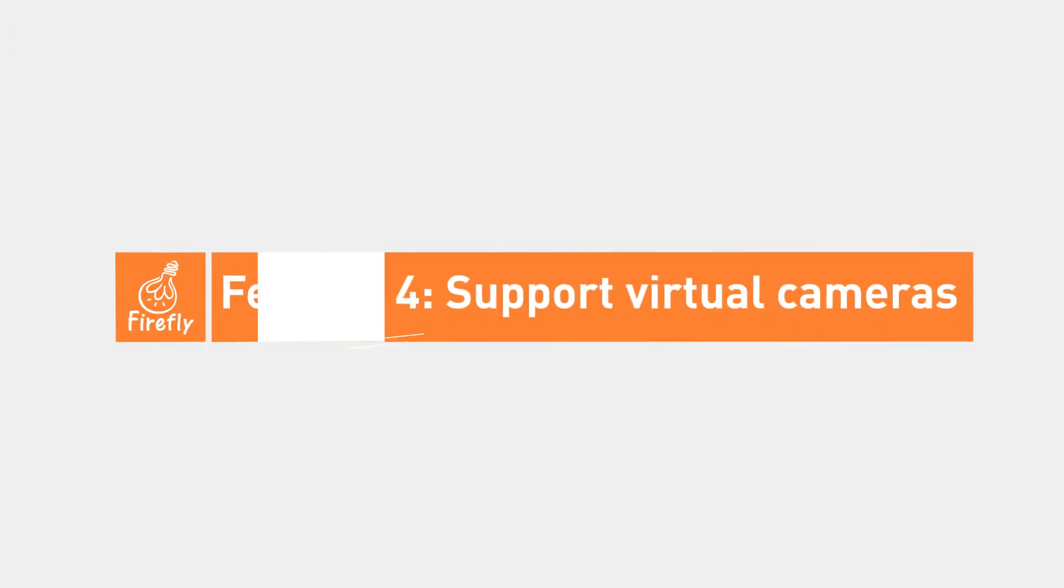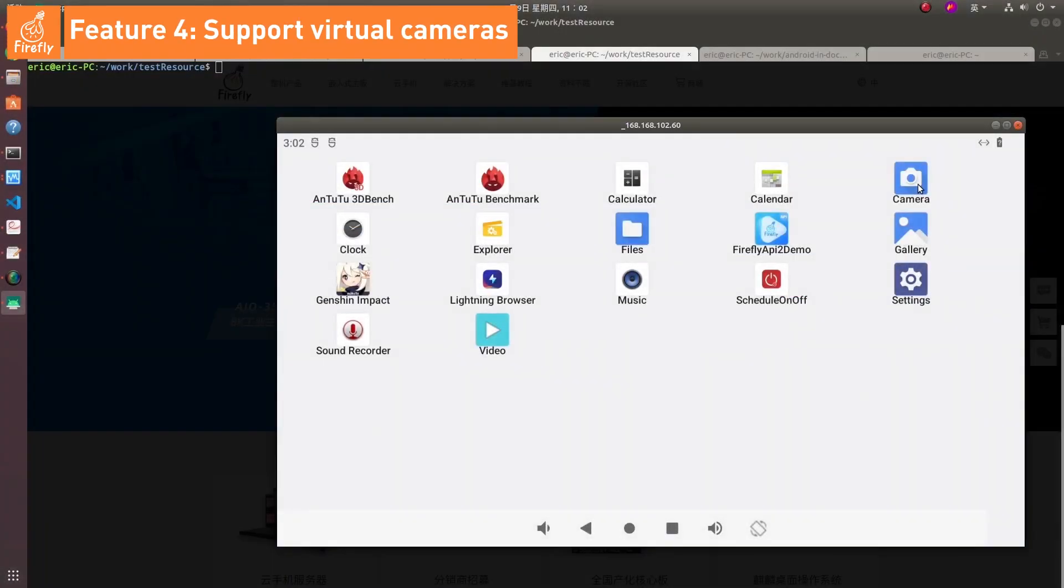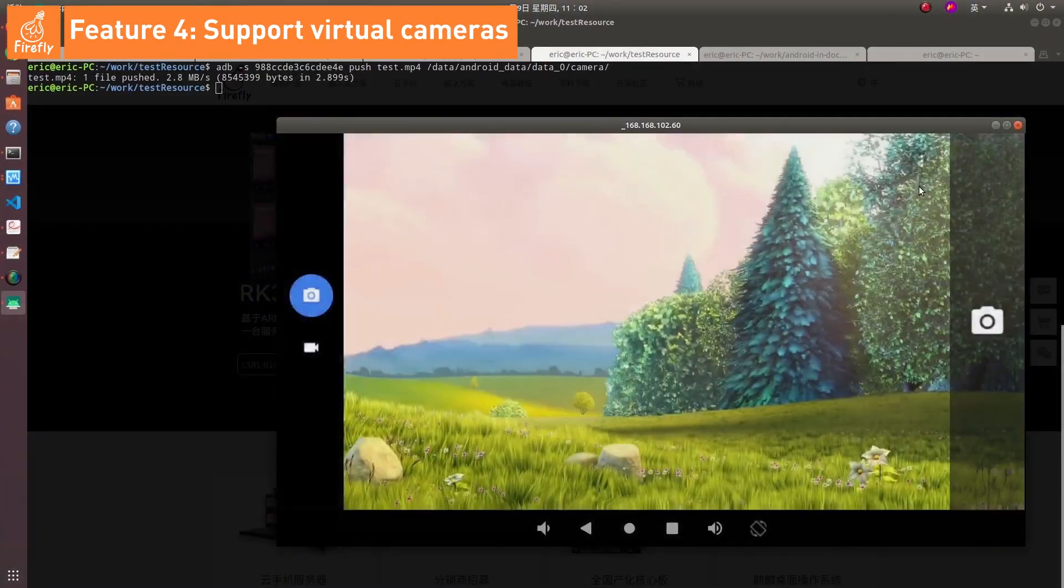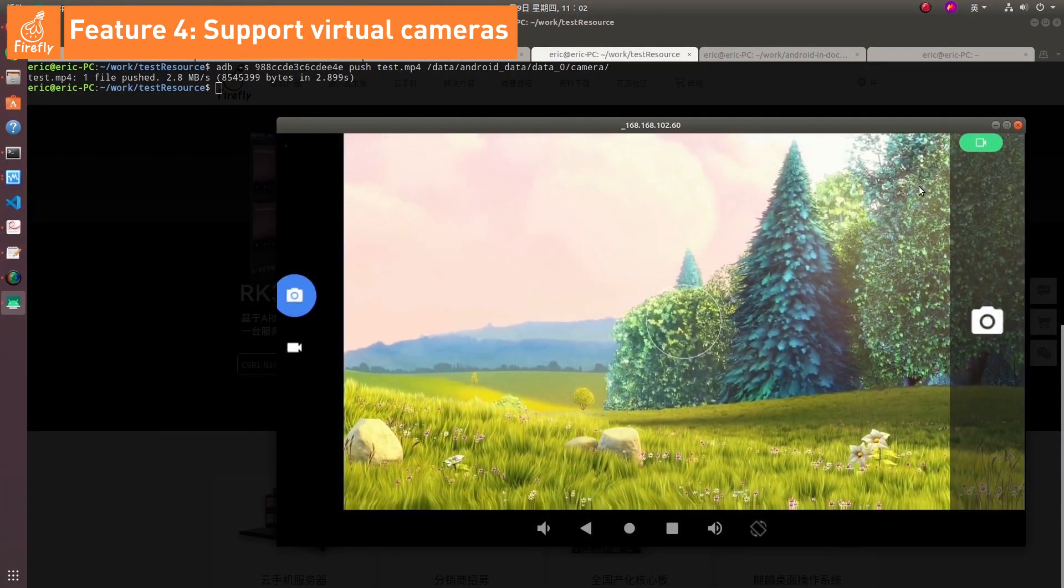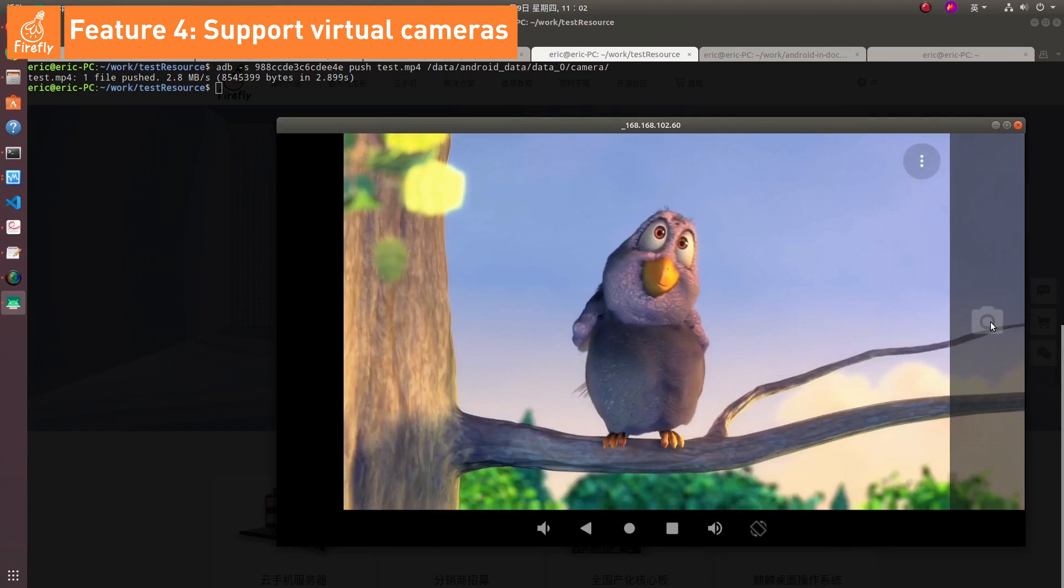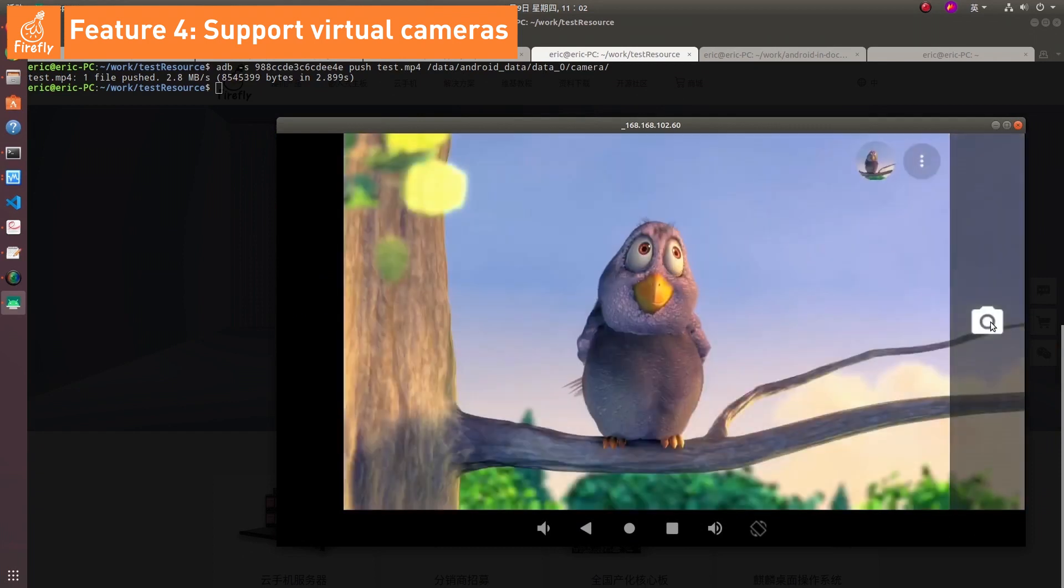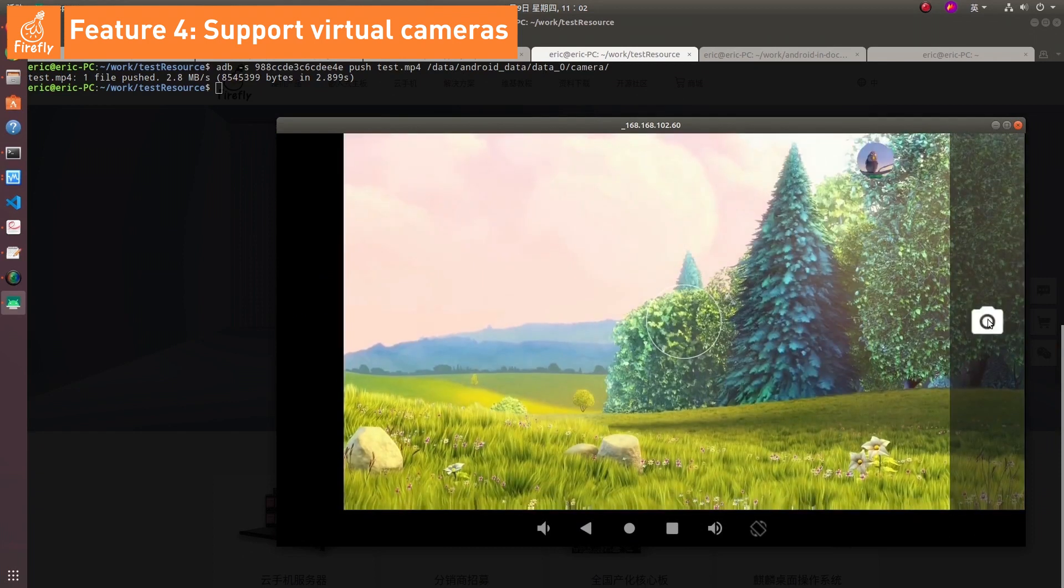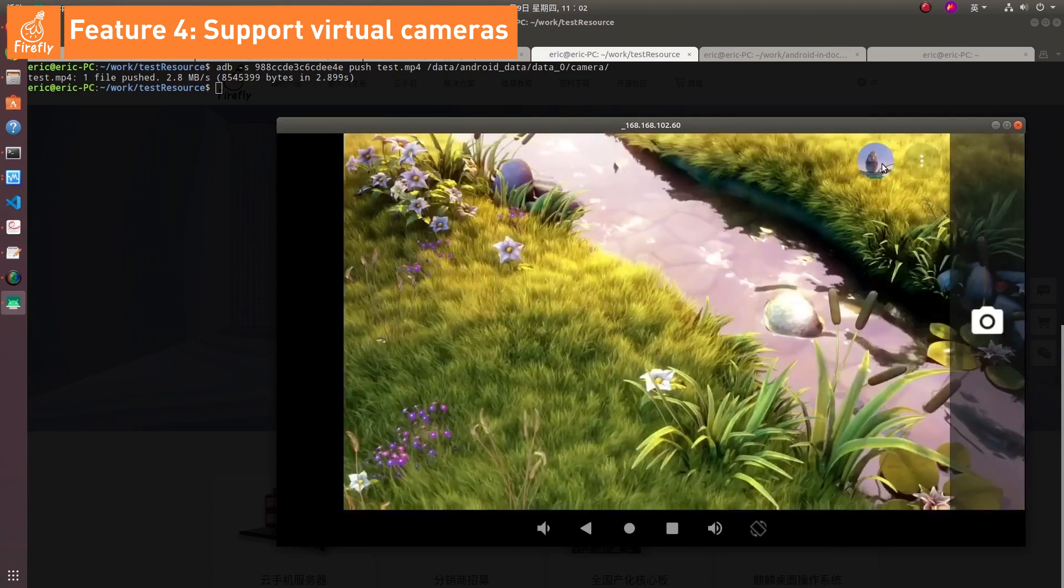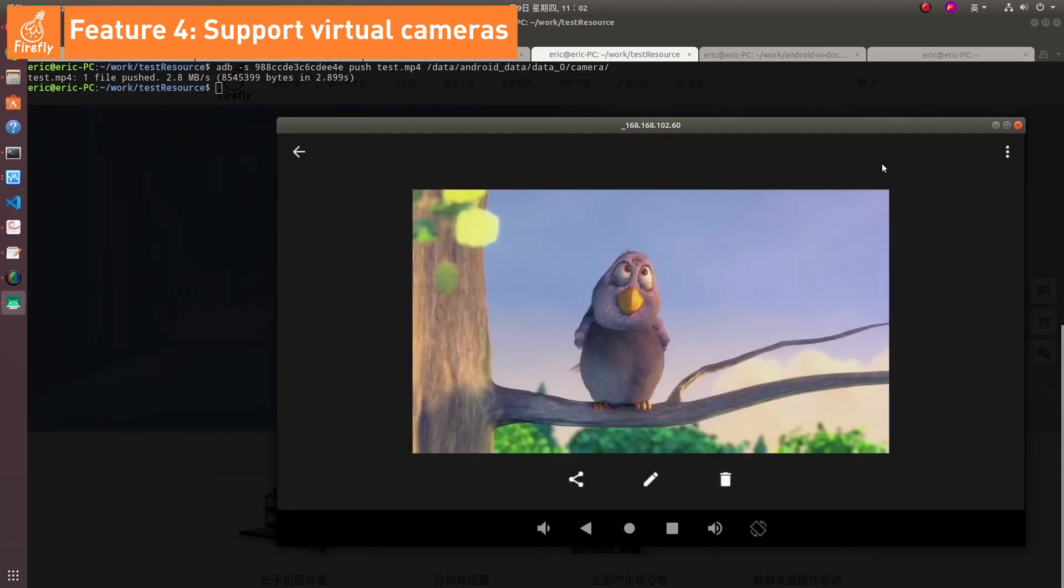Feature 4: Support virtual cameras. The virtual Android camera in the container can take pictures and scan codes, and you can customize the images captured by the camera.